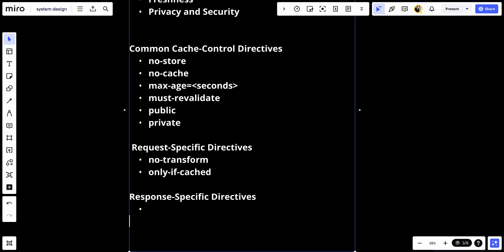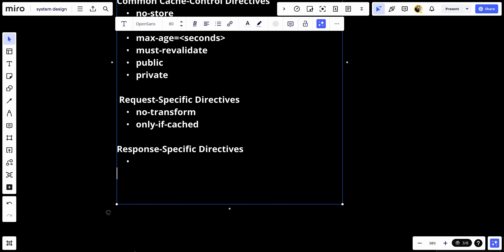We have response-specific directives. We have s-max-age in seconds. This is similar to max-age, but it applies only to shared caches like proxies and takes precedence over max-age or the expires header.